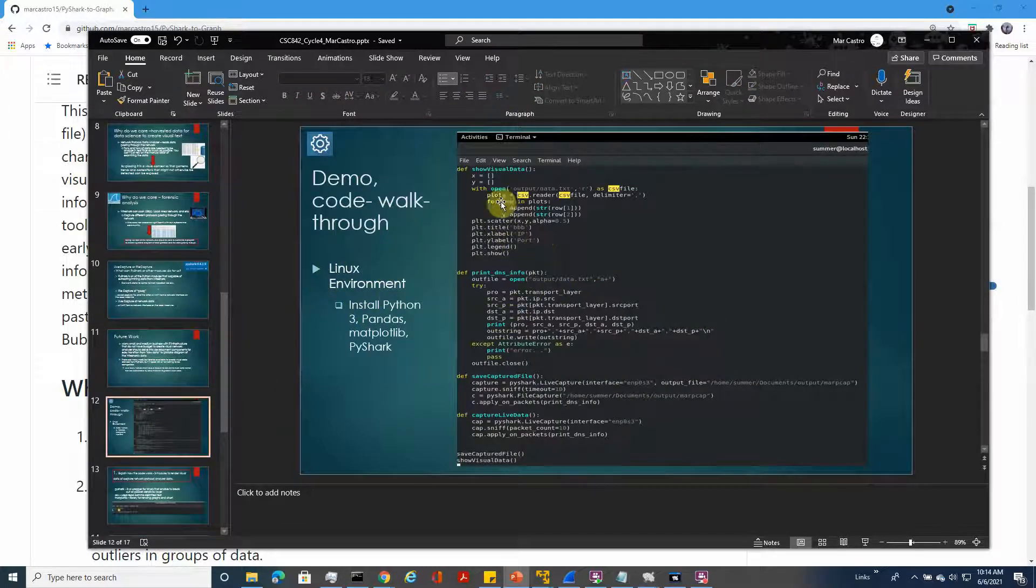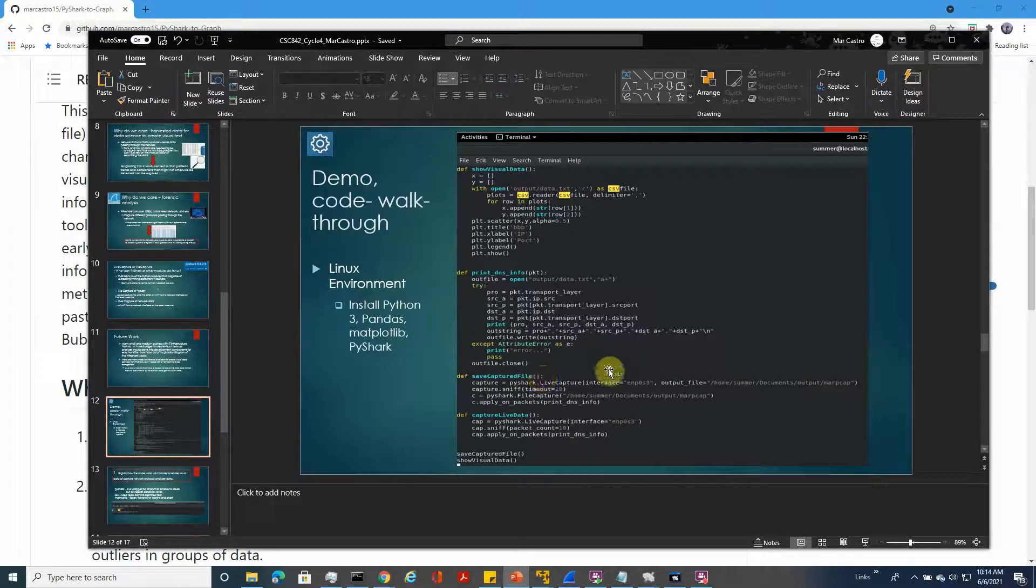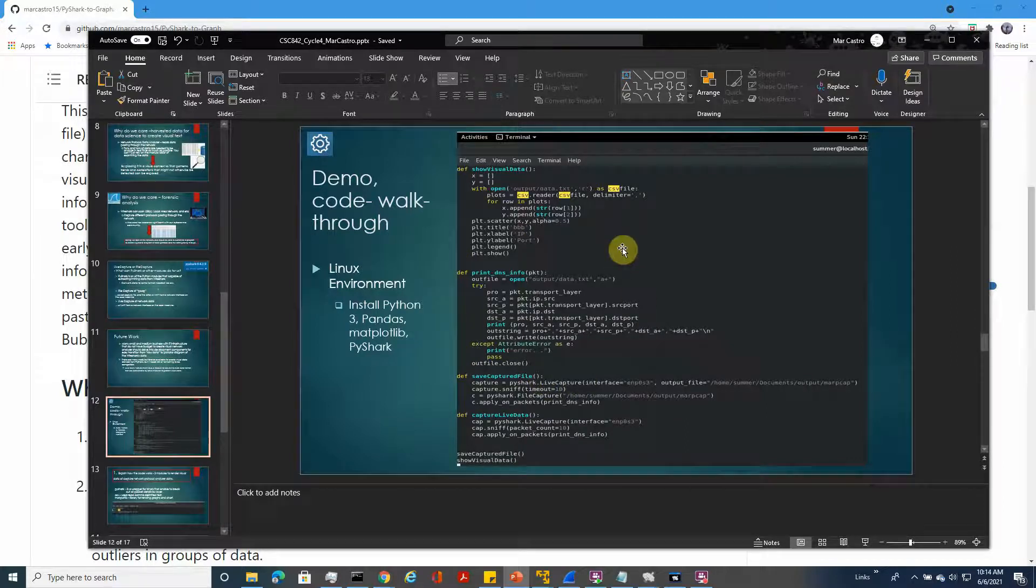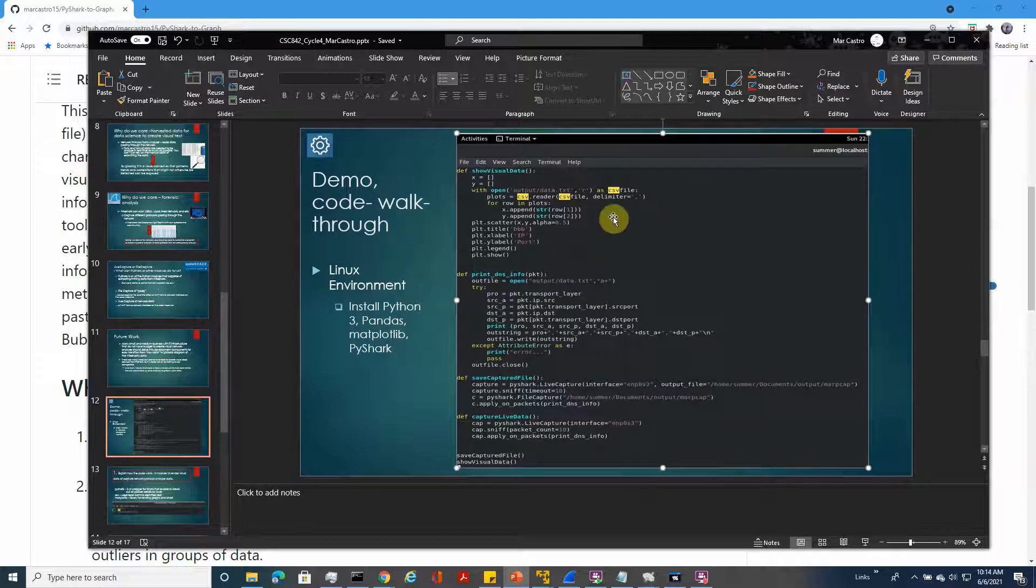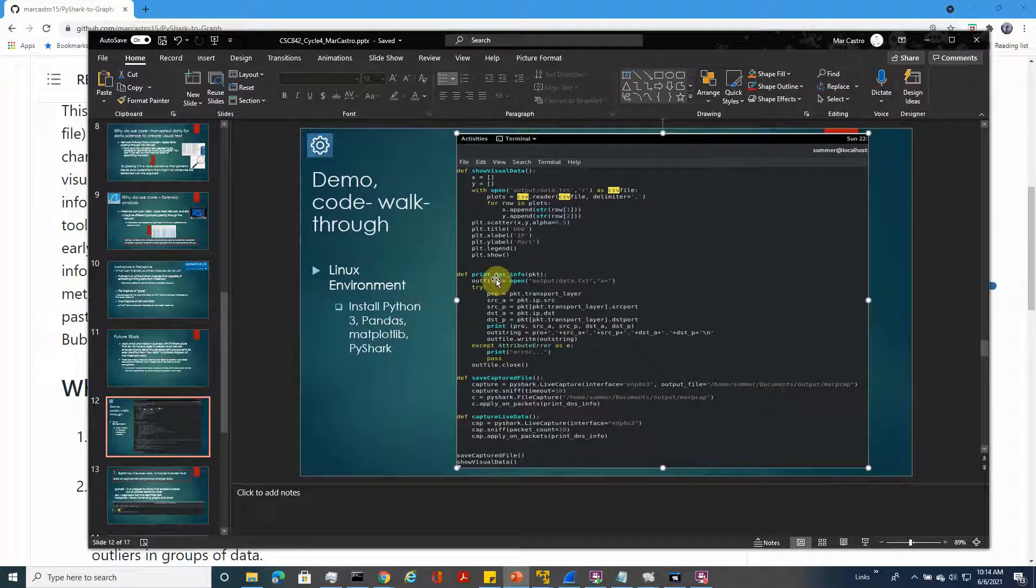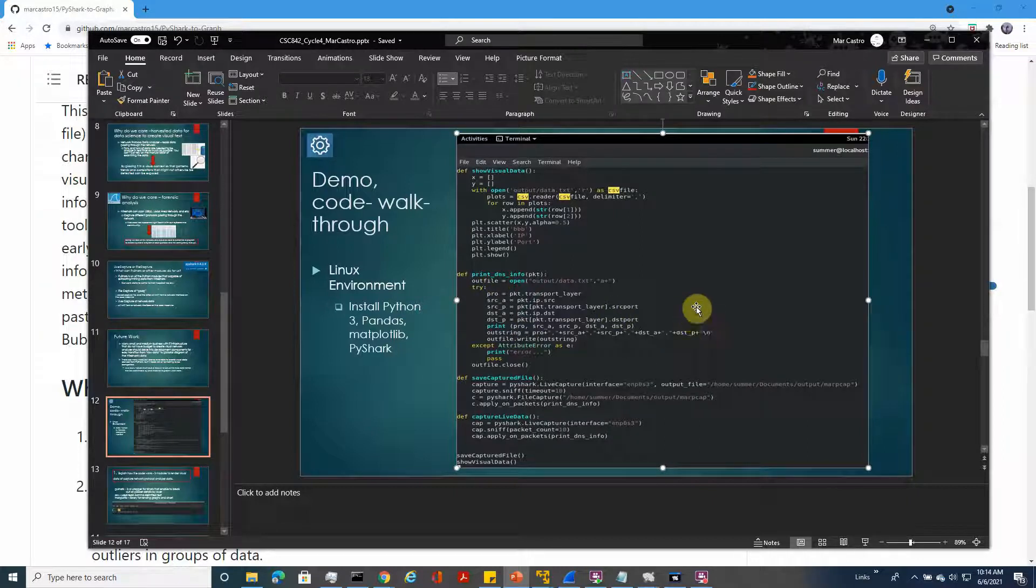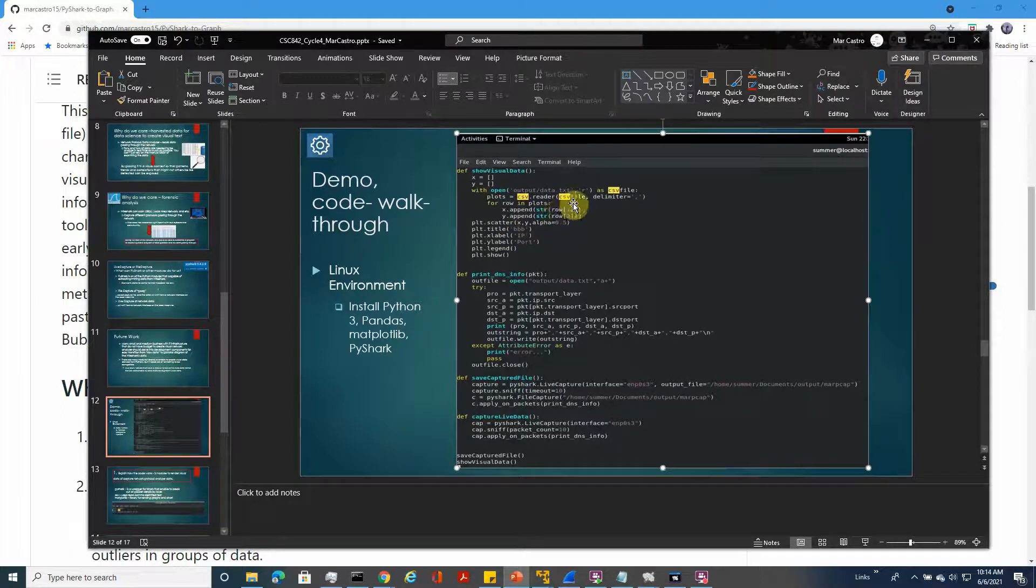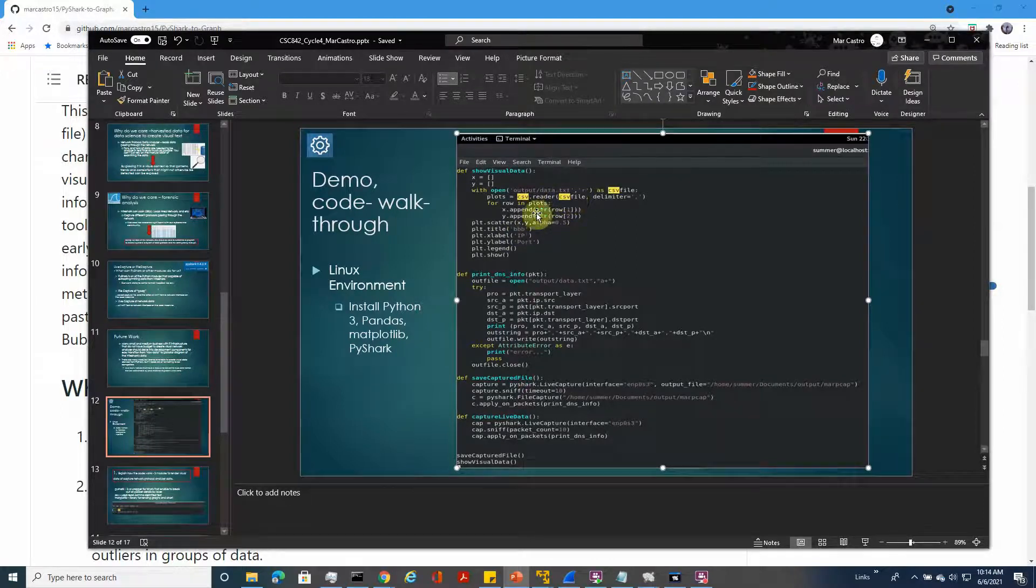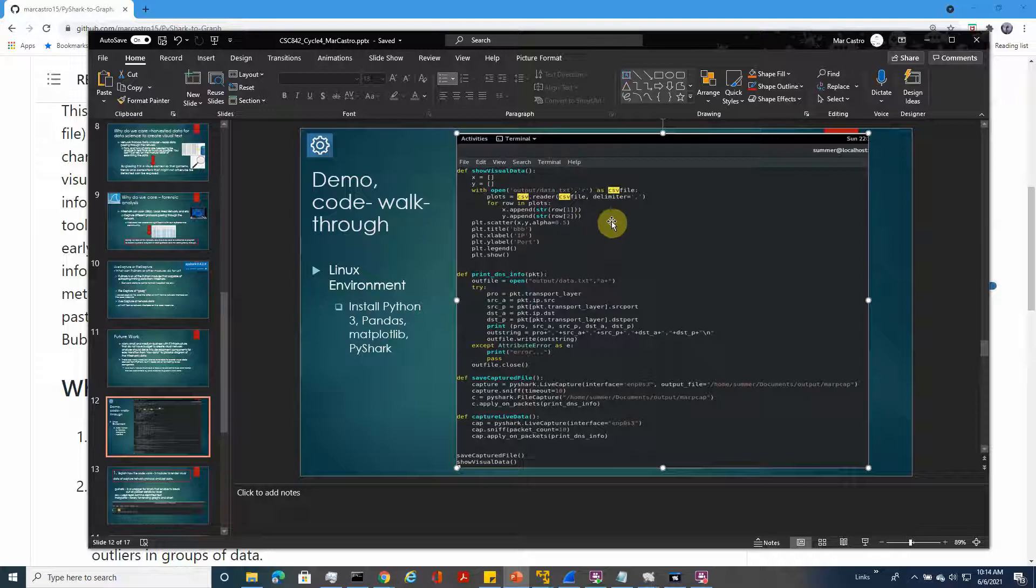For the demo, I'll go through the general code. I updated the code to represent more graphs, but this one can only draw one graph at a time. It's in a Linux environment. You have the show visual data which extracts the data from txt and then creates an output.